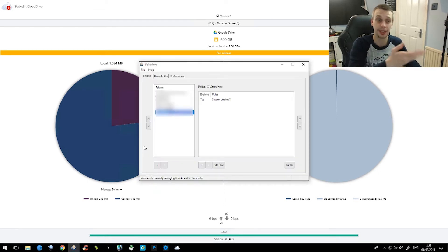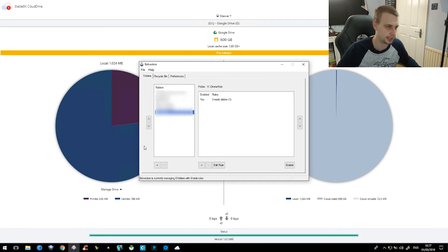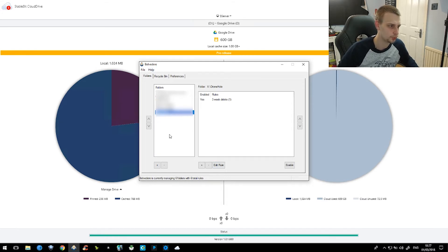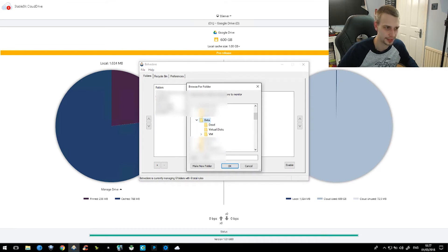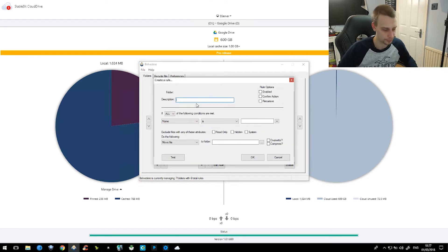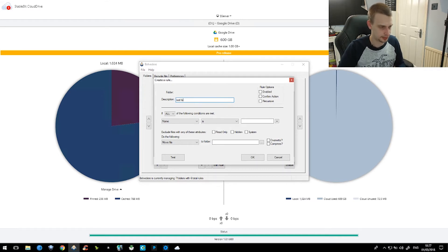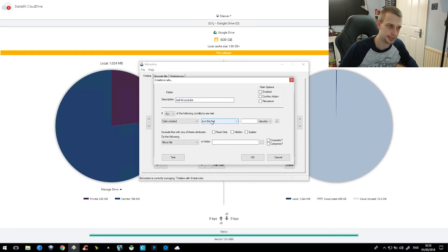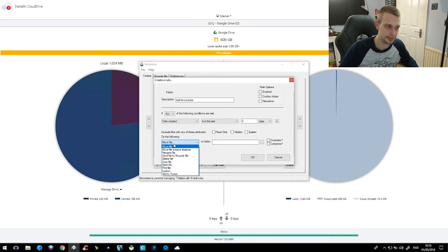The next piece of software is quite interesting, but it is largely redundant now because CCleaner can actually do most of what it did. This is called Belvedere and it is old software which is not supported anymore — it was literally built once, so it is incredibly buggy. But what it can do is you can set rules. So if I set a rule for a folder — this beta folder — we can add a new rule, give it a description, and you can set various conditions, for example: date created is in the last three days.